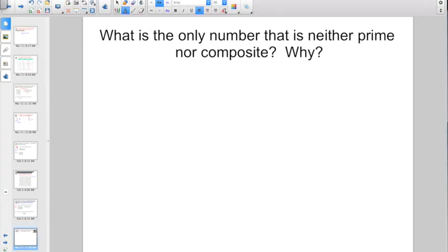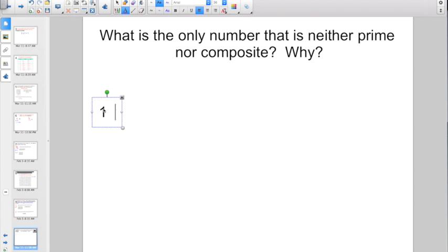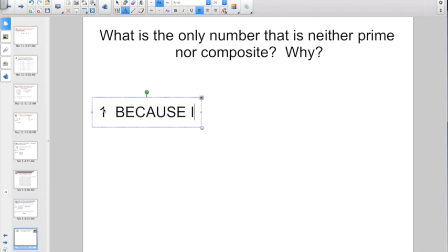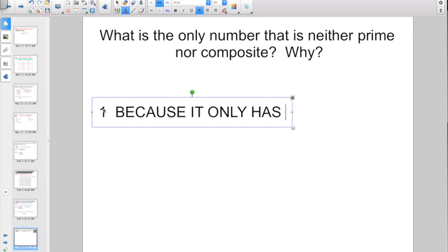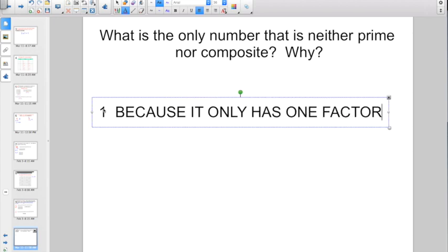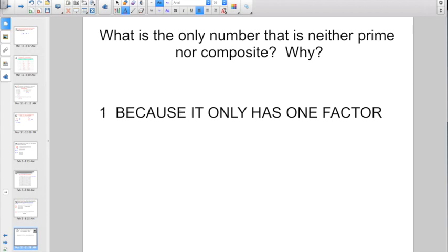What is the only number that is neither prime nor composite? That is 1. To be prime, the definition is it only has two factors. To be composite, the definition is it has more than two unique factors. One is neither prime nor composite because it has only one factor.